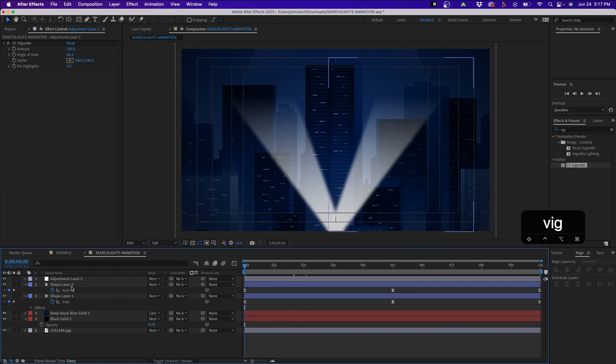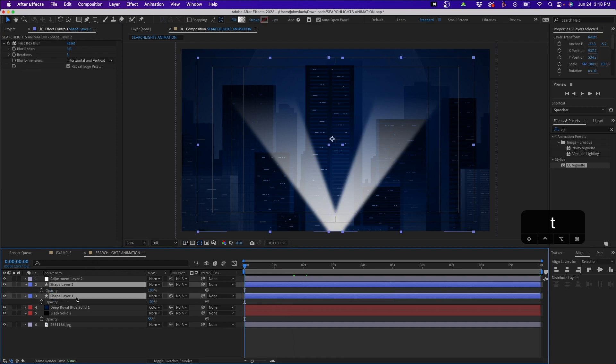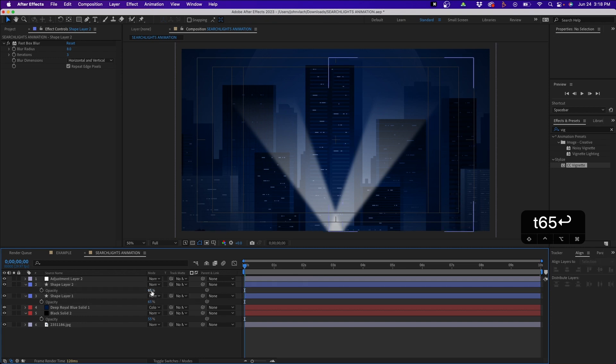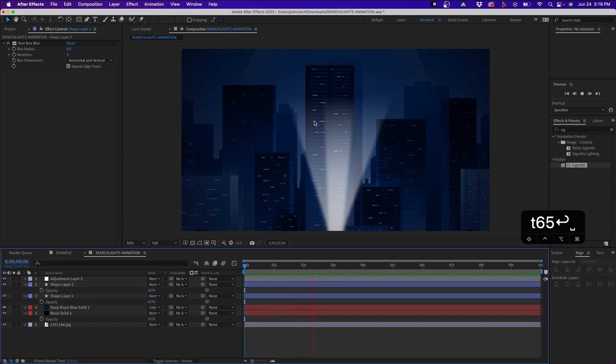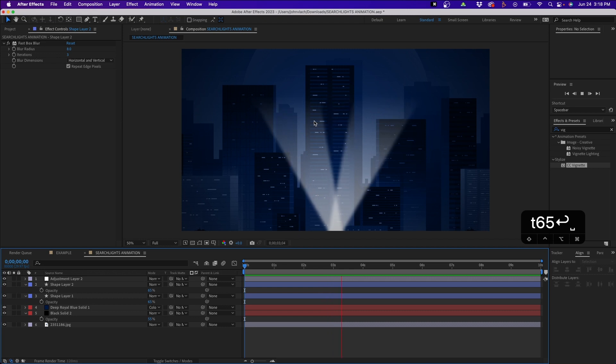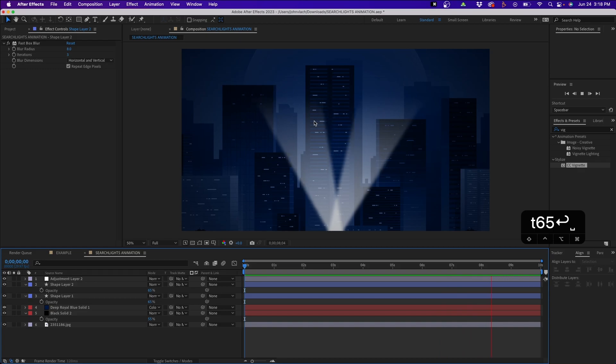One last thing you can do is just knock down the opacity of the searchlights. You can change it to around 65 or so, that way they're not as bright. This is the final product, we have a finished scene here for our searchlights. Hope you enjoyed this video tutorial. If you want to learn more about After Effects there's several tutorials on my channel. Feel free to subscribe. Hope this tutorial has helped you. Leave comments down below, smash the like button, and we'll see you next time. Thanks for watching.